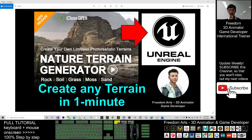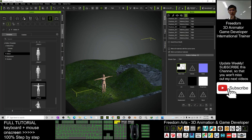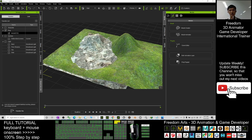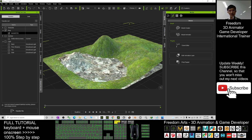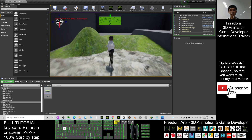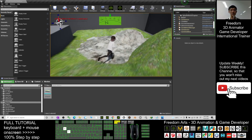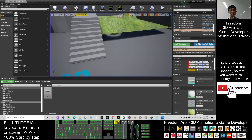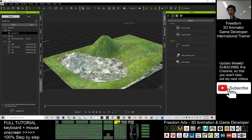Hey guys, my name is Freedom. Today I'm going to show you how to create nature terrains using the terrain generator plugin in iClone to create any terrain in just one minute. Once you generate and create a terrain, you can send it to your Unreal Engine to use as terrain in your game, and it is really easy with the collision setting.